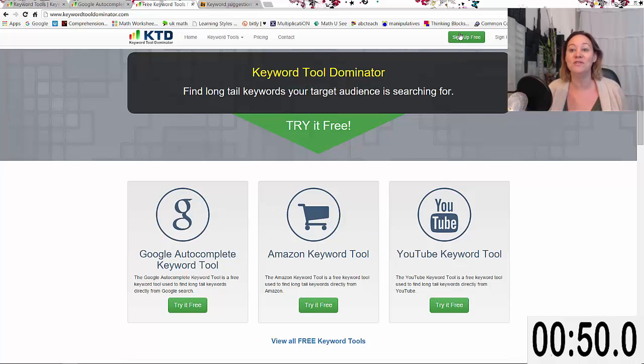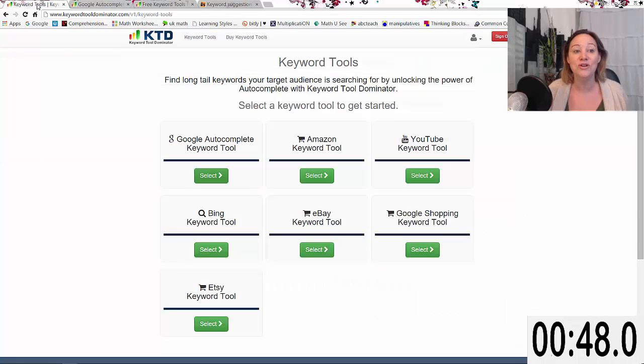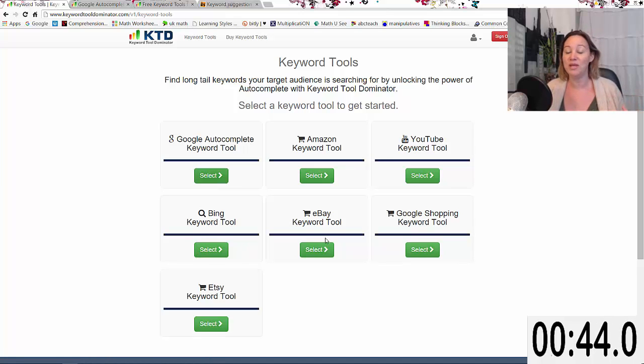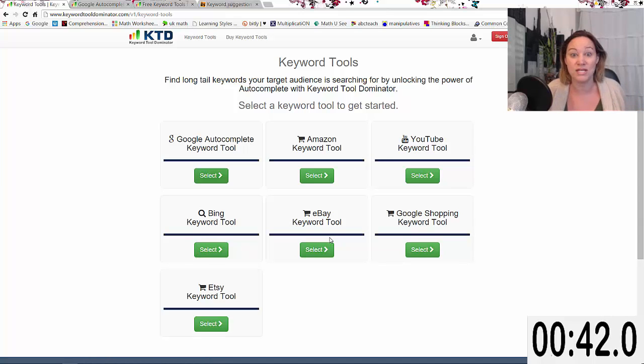You can try it for free, but if you sign up for a free trial, you'll get more options. You can do searches in Google, Amazon, YouTube, Bing, and so forth, but you're limited to three a day.